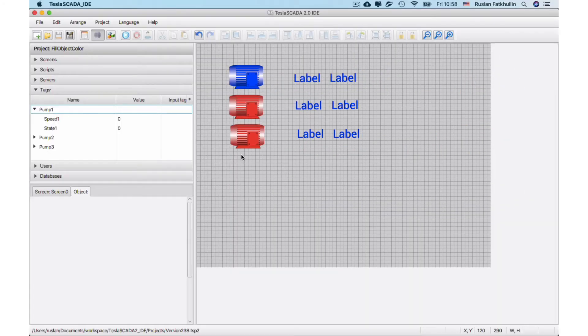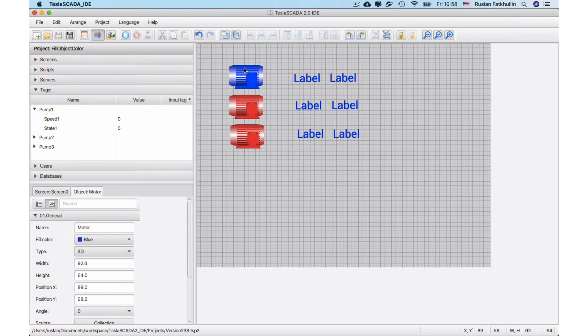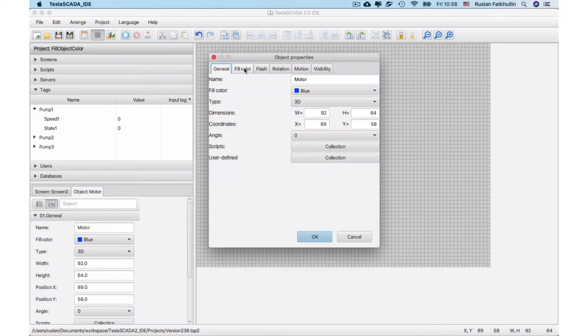From this video we will know what's new in TeslaSCADA 2.38. The main feature we added in this innovation is the possibility to add user-defined properties.